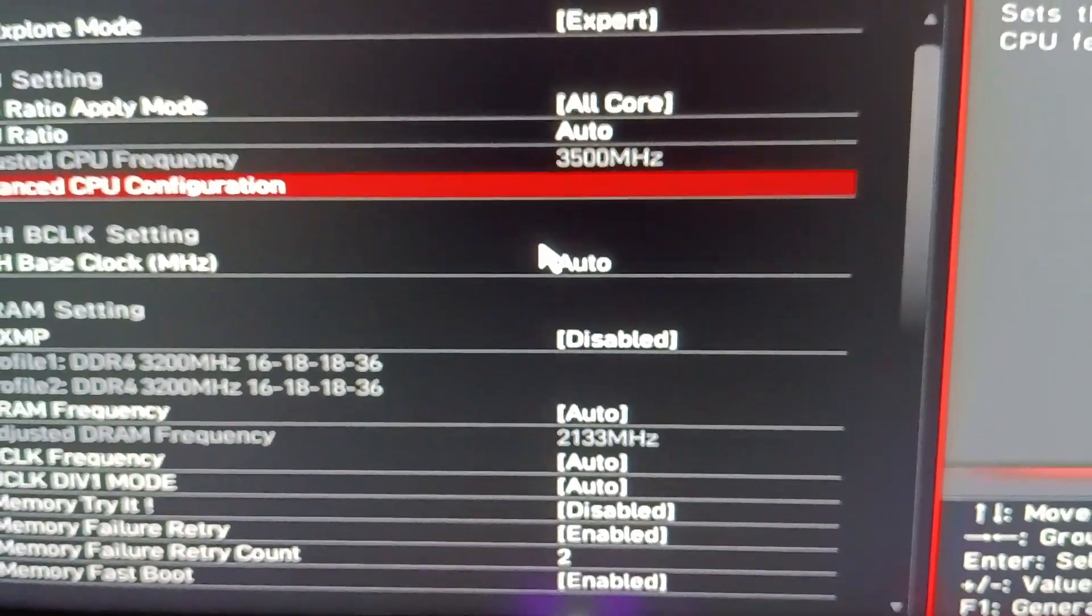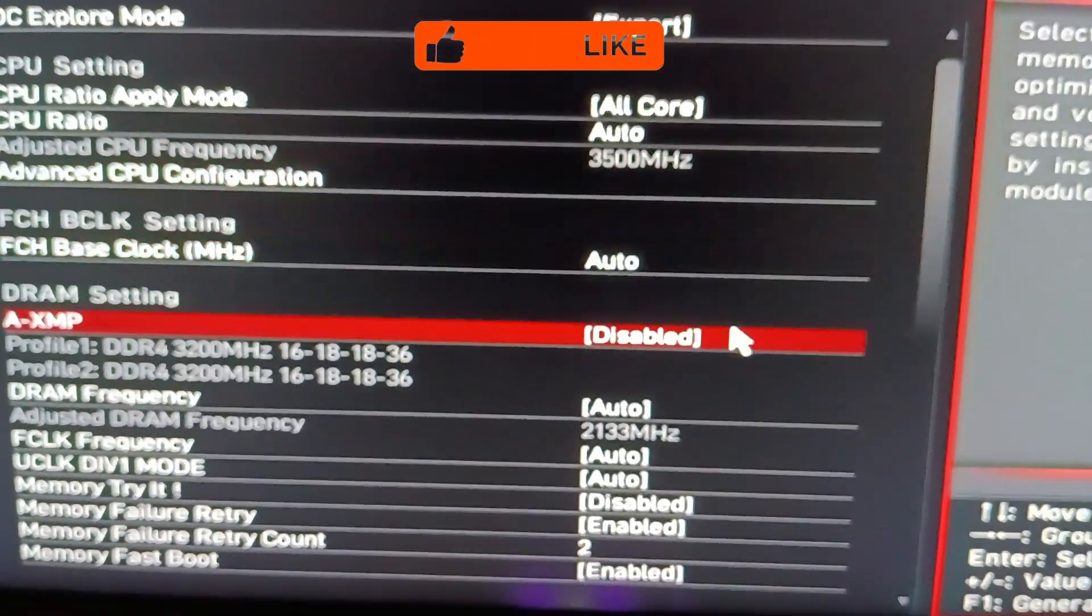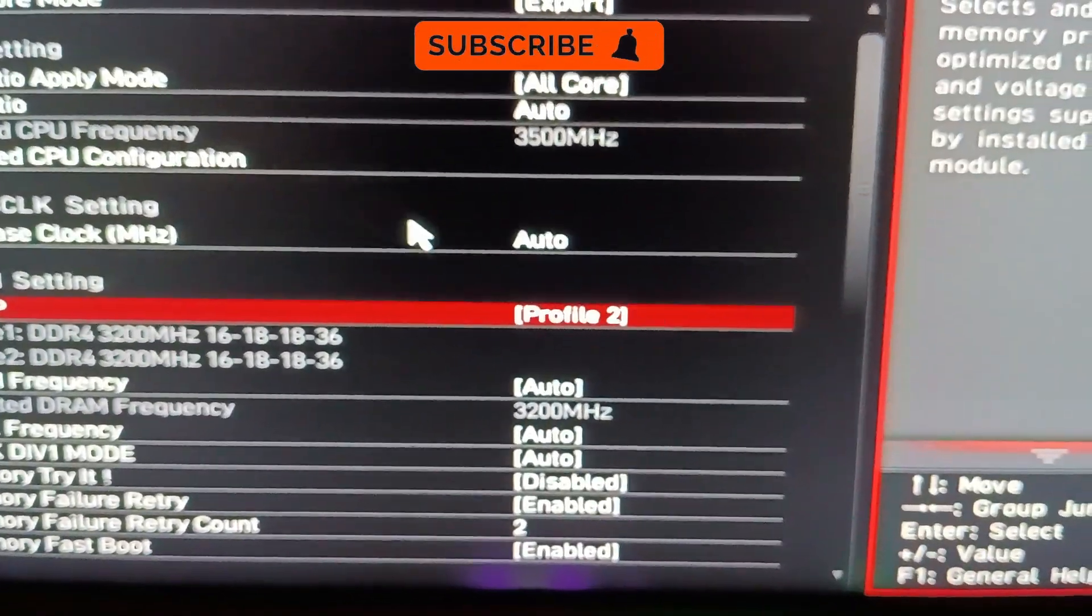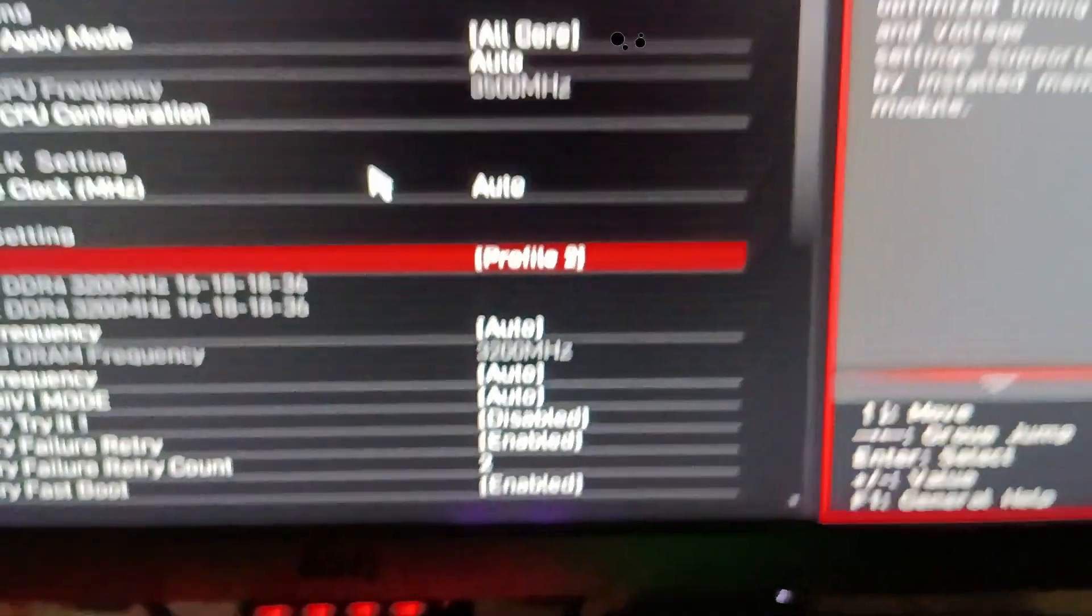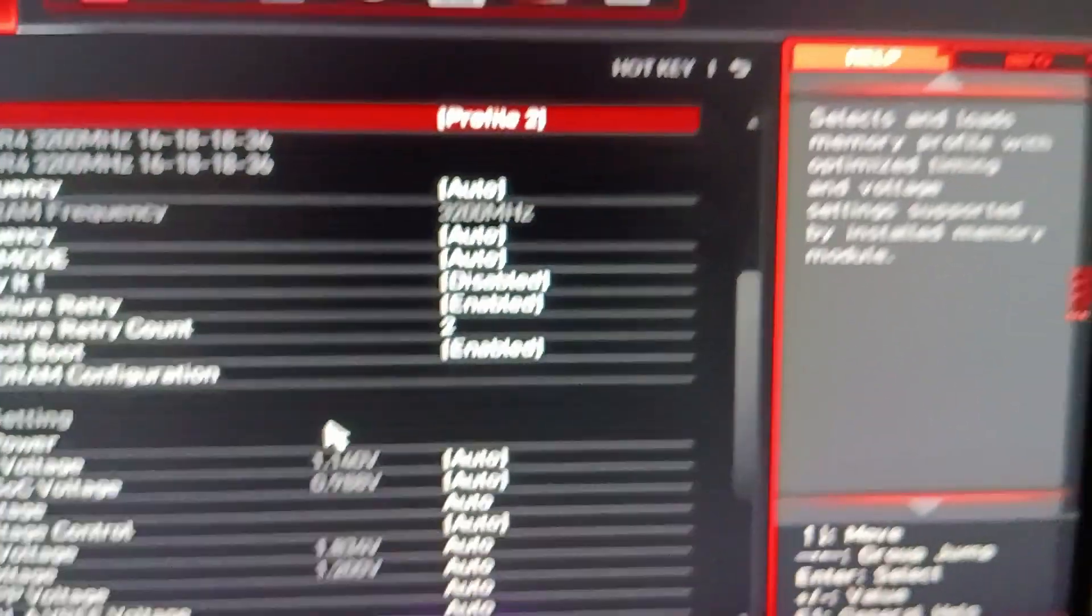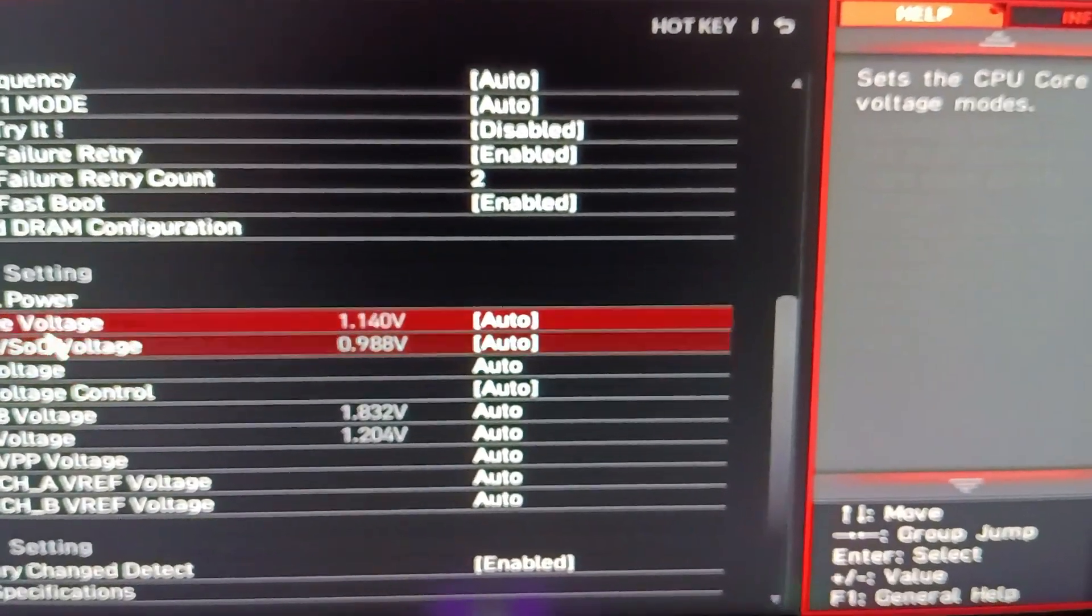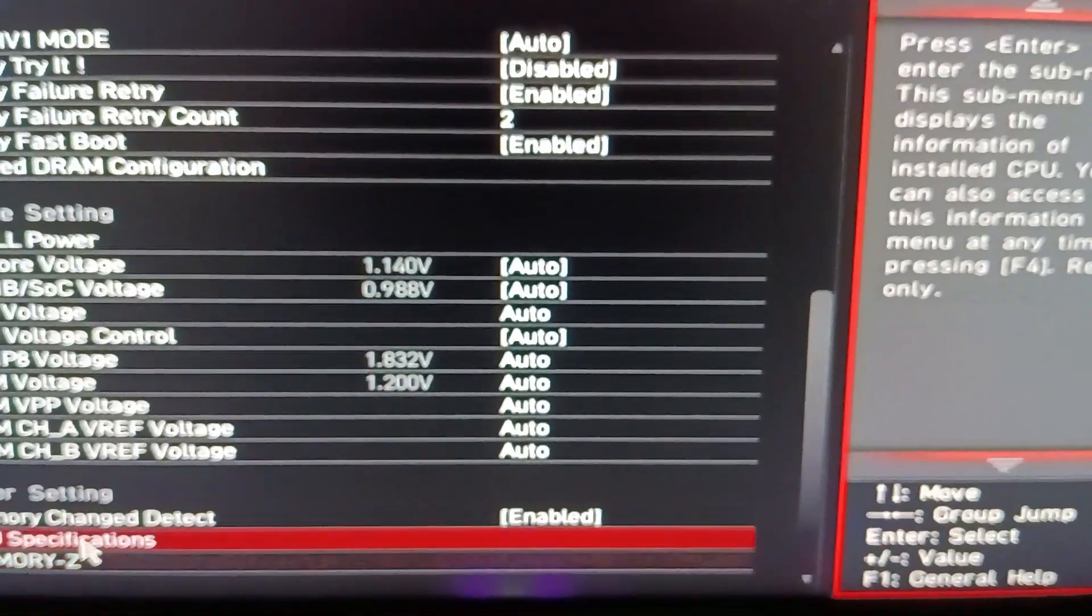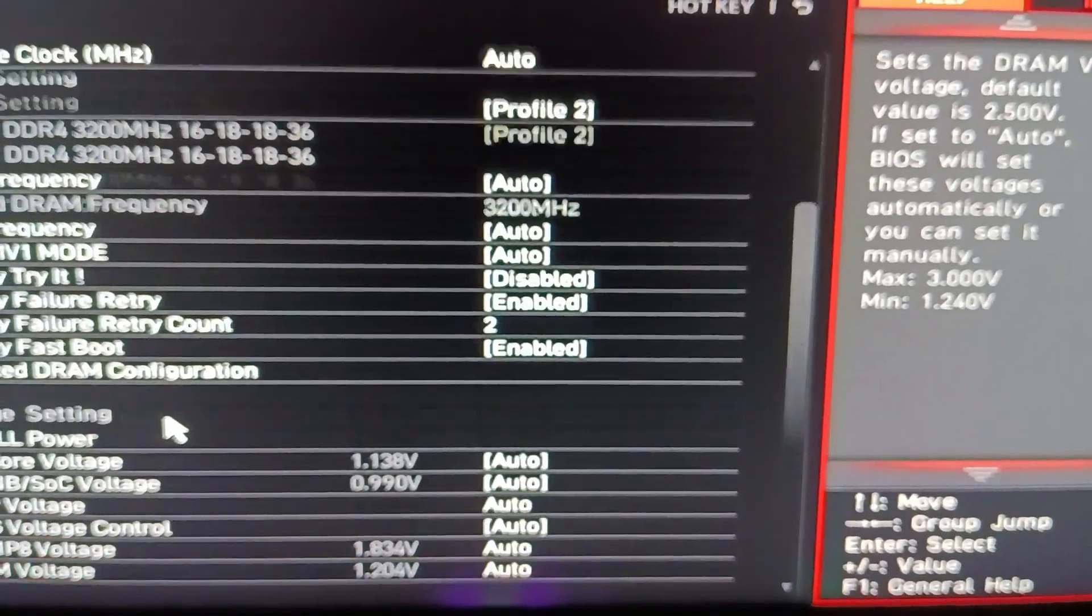Now once we're done, we're just going to go ahead and click on the X in the top right corner, and that will have the save settings pop-up. Then we will just click on save. It's going to restart and it will apply our changes.